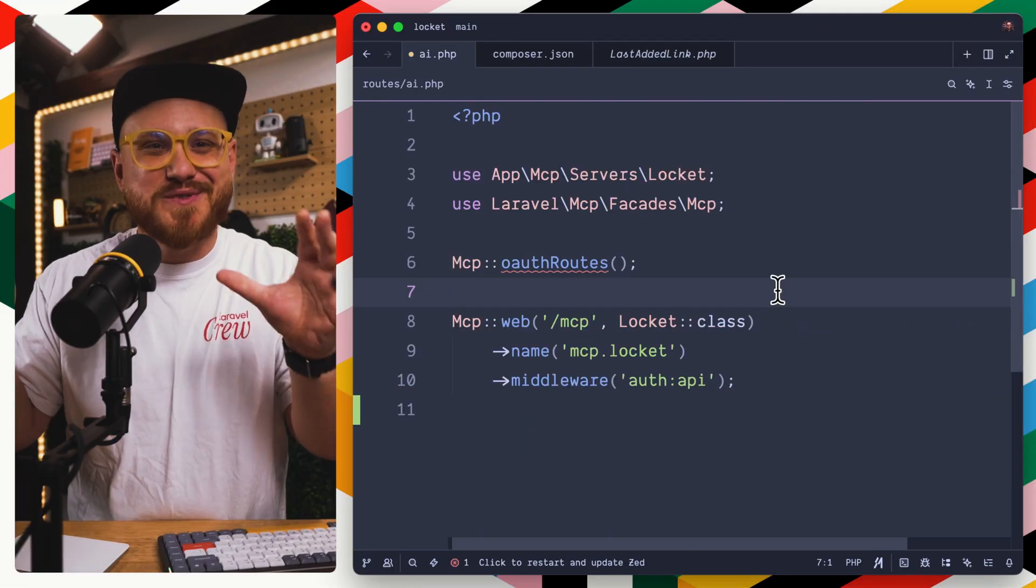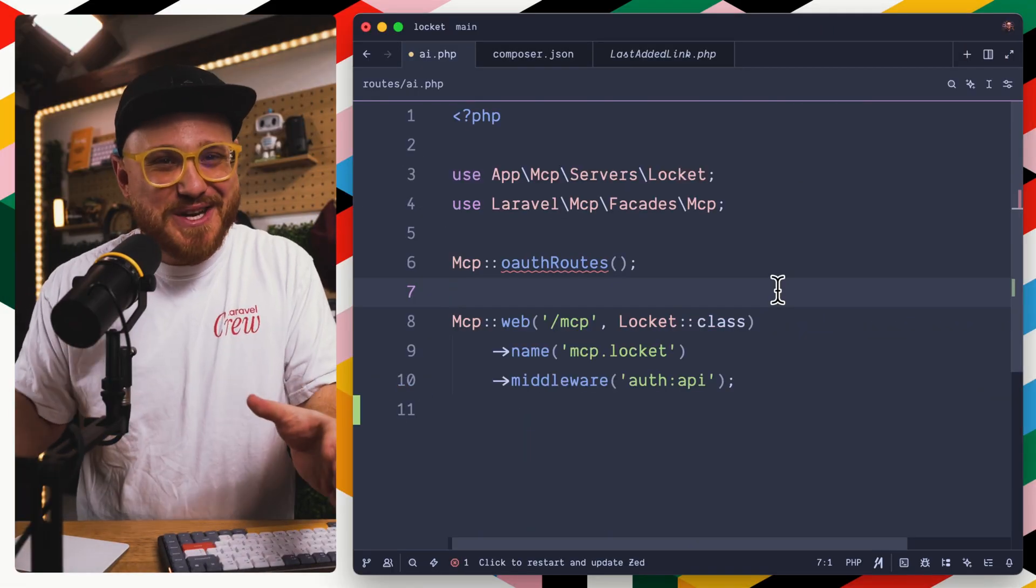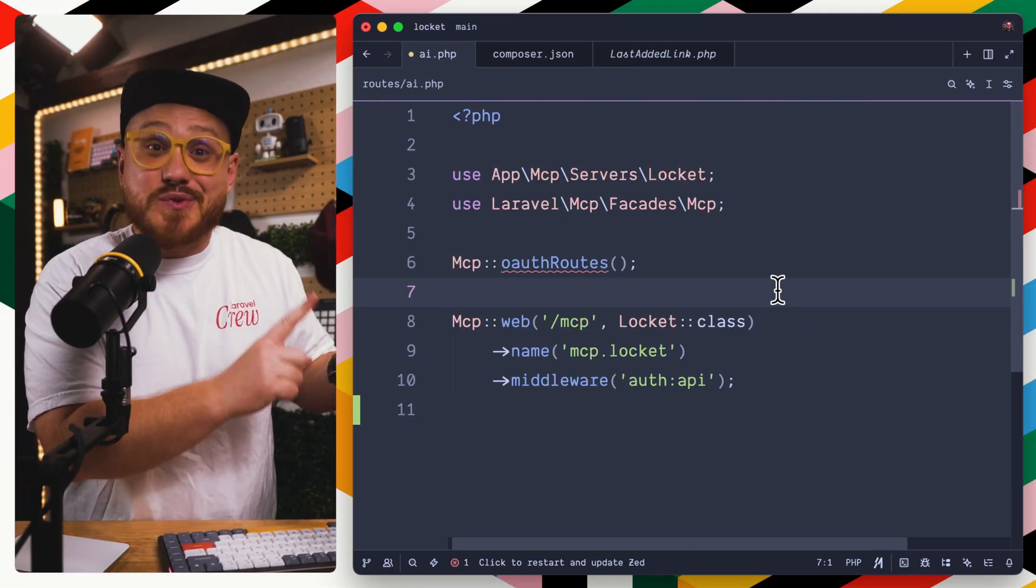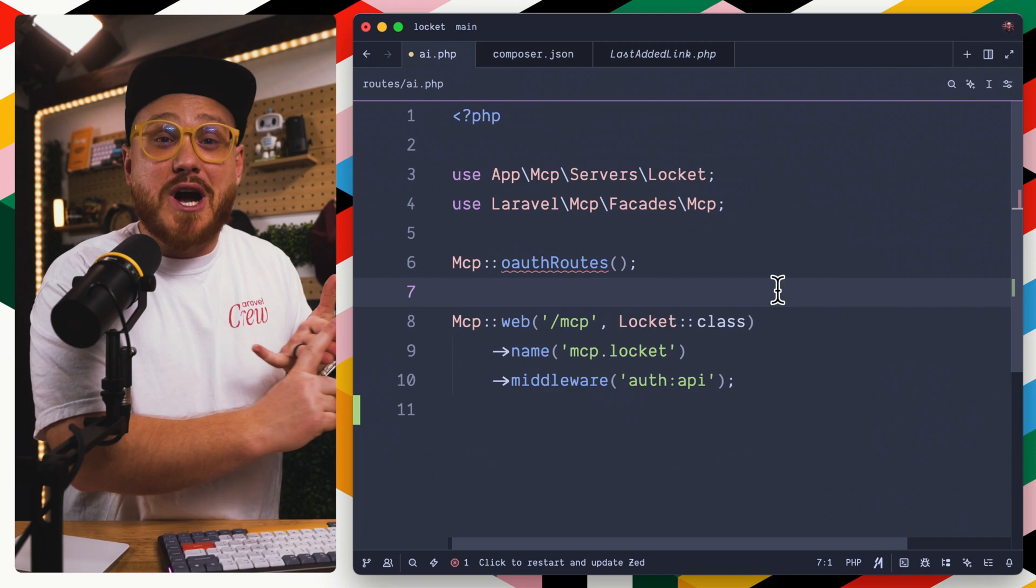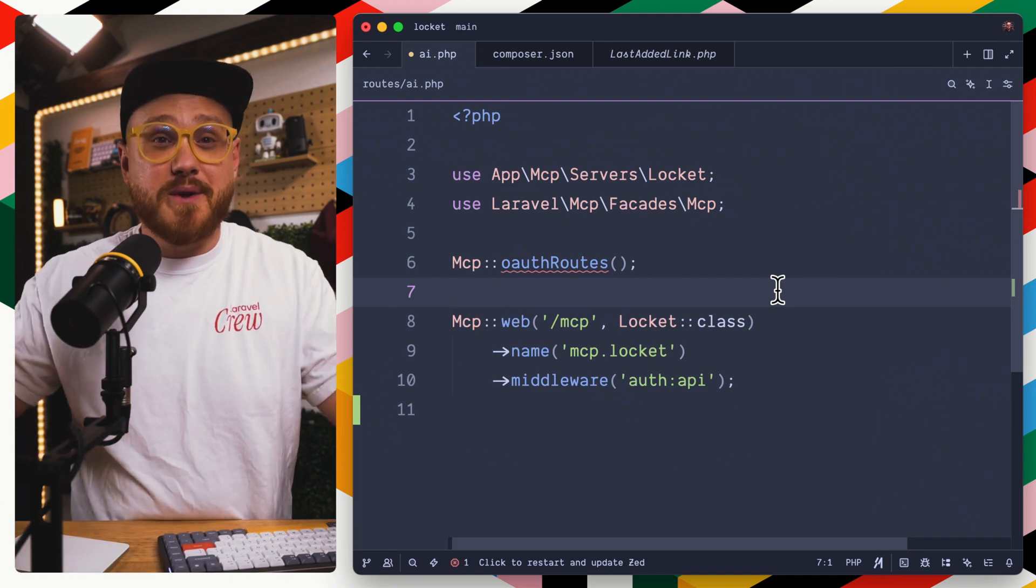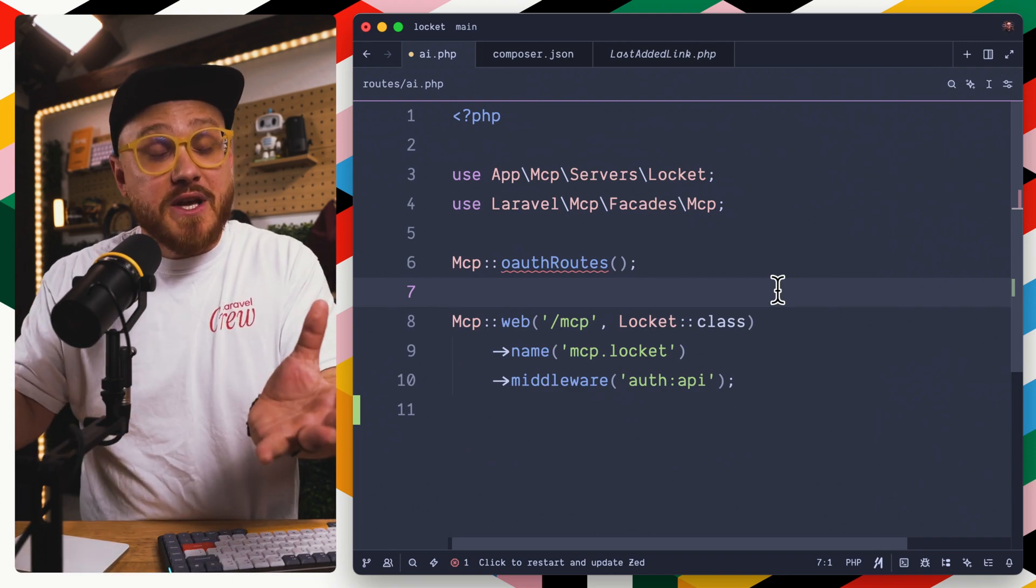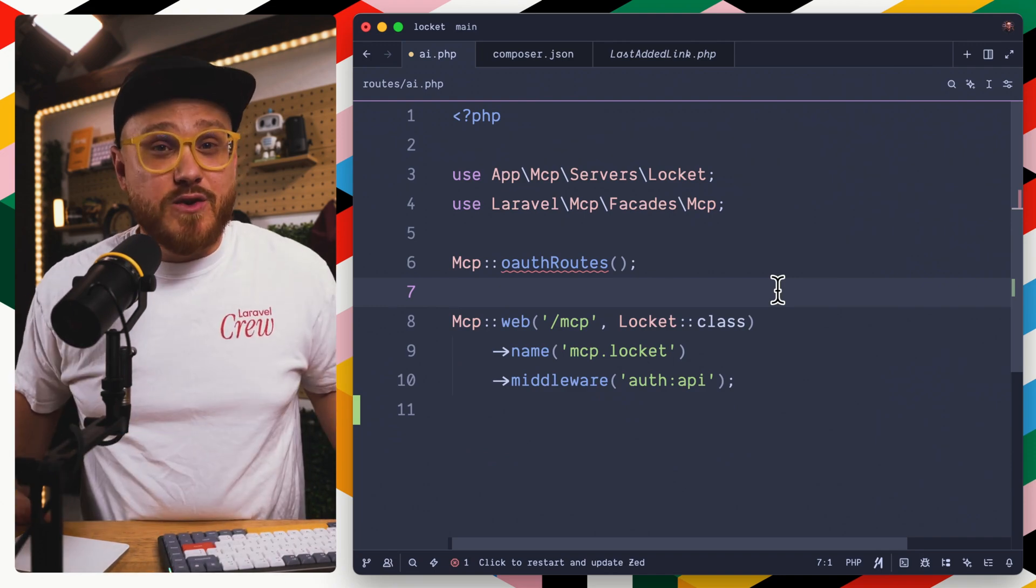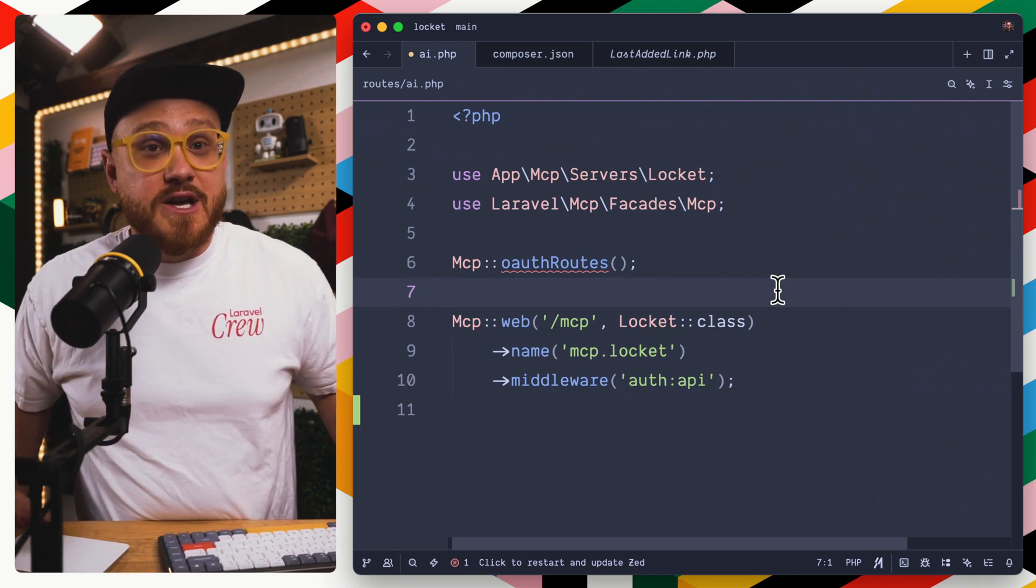Without going too much further into the weeds, tools, resources, and prompts are going to be your bread and butter for enabling MCP within your application.